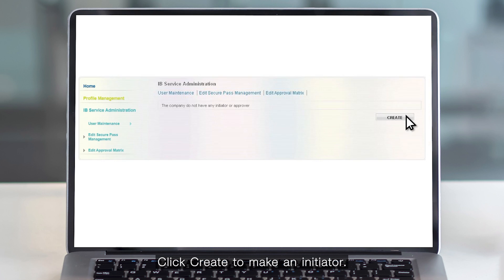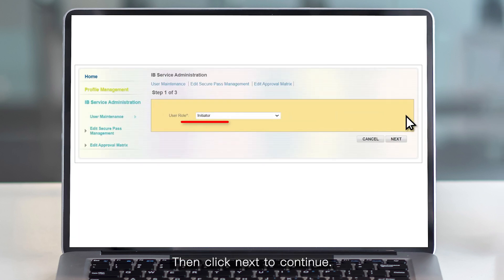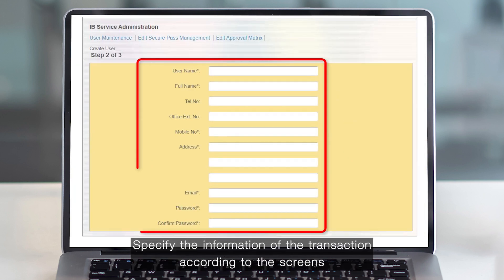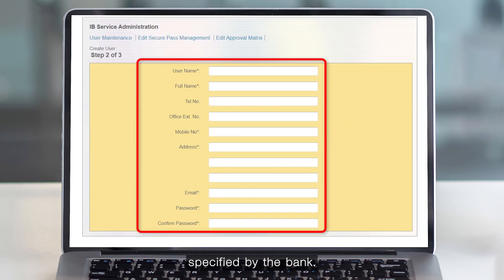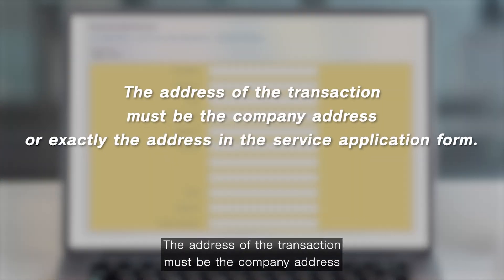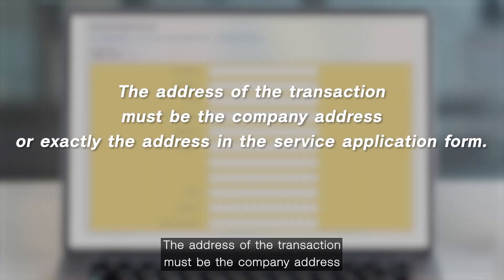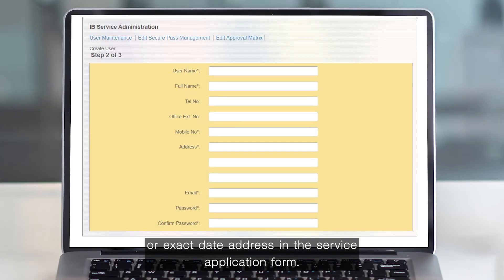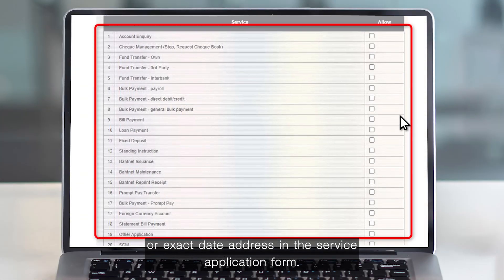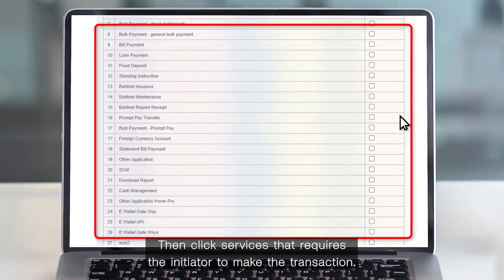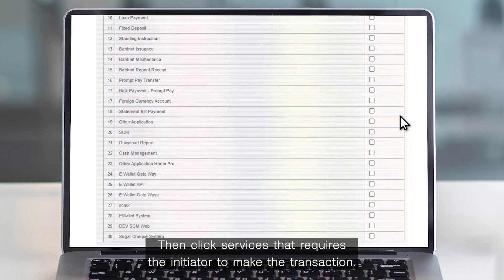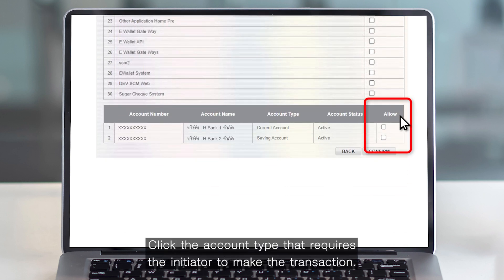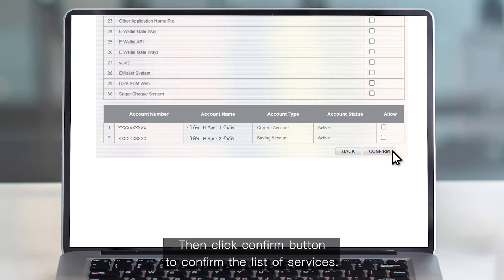Click Create to make an initiator, then click Next to continue. Specify the information of the transaction according to the screen specified by the bank. The address of the transaction must be the company address or exactly the address in the service application form. Then click the services that require the initiator to make the transaction, and click the account type required. Then click Confirm to confirm the list of services.